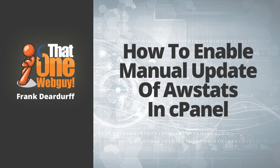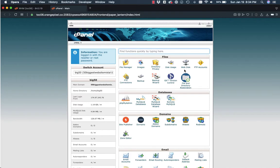Hello, it's Frank, that one web guy, and I'm back with another video. In this video, we're going to talk about AWS stats and how to do the manual update so that you can see your updates quickly instead of having to wait daily.